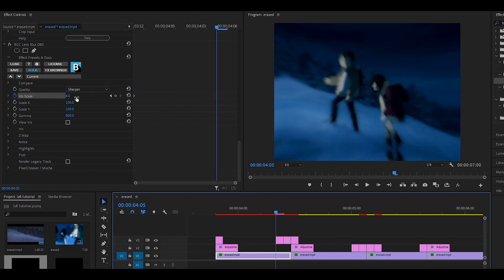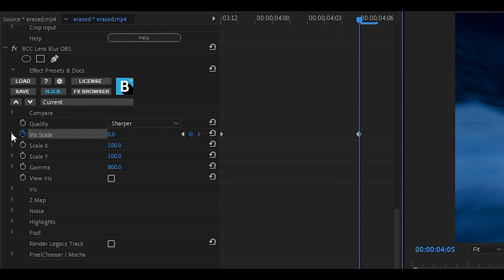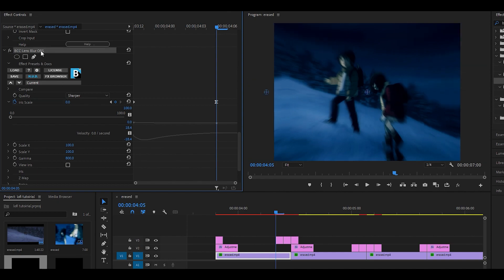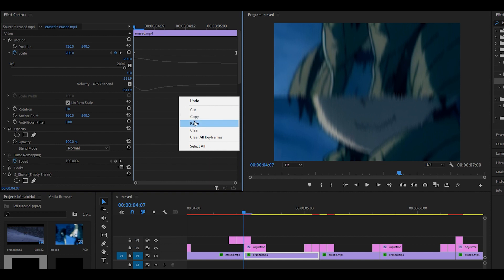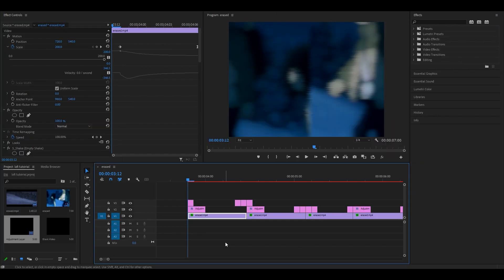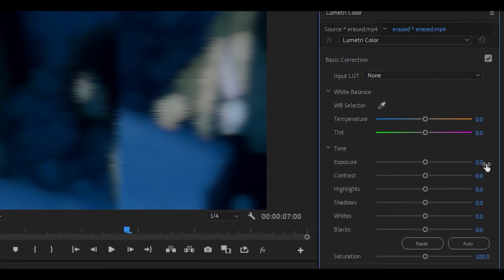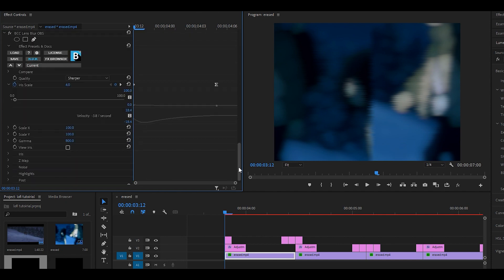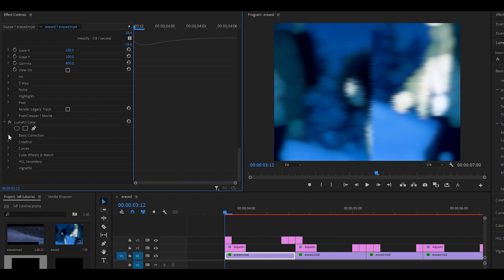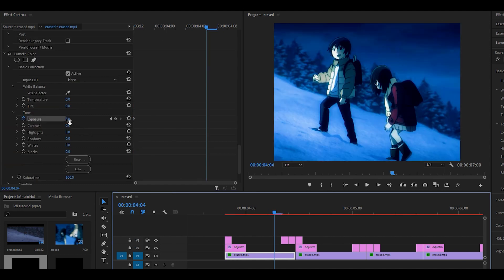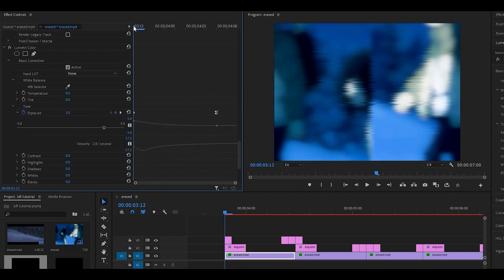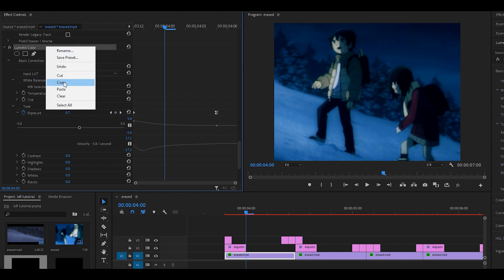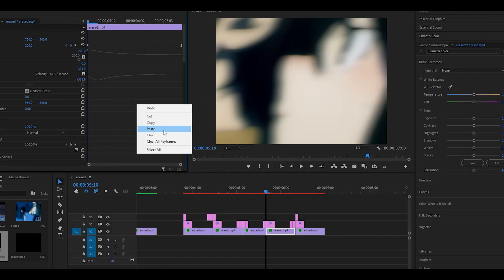Keyframe the iris scale to something high at the beginning, set it to zero towards the end, graph it, and pull the handle to the left. Copy this effect and apply it to every single clip by right-clicking, copying, then pasting onto each clip. Finally, head over to the Lumetri Color tab and turn up the exposure to either 2 or 3. Head back to Effect Controls, scroll down to Lumetri Color, open up Basic Correction, keyframe the exposure, head towards the end, set it to zero, and graph it. Set it to 3 at the beginning, zero at the end, graph it, and copy-paste to every single clip.